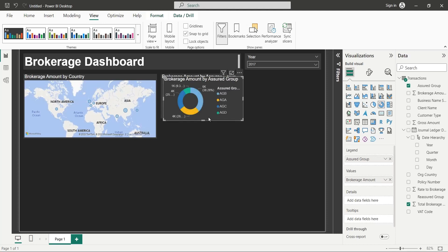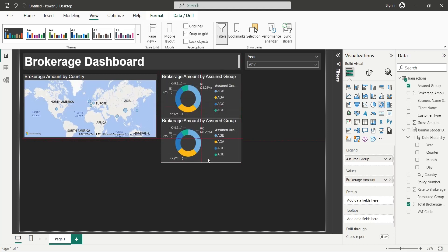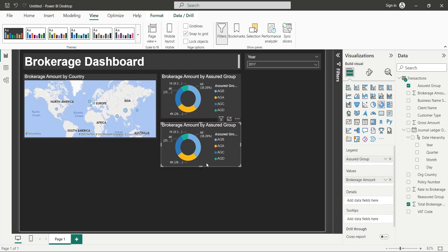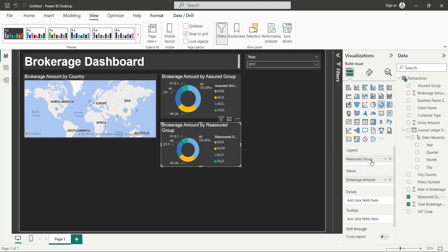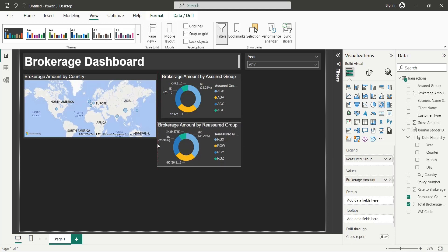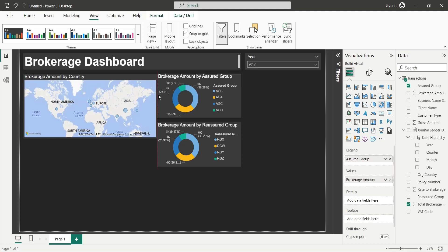Make a copy of this chart and place it below. Replace the Assured group field with the Reassured group field. Adjust the height and width of the visuals to keep them visually appealing.